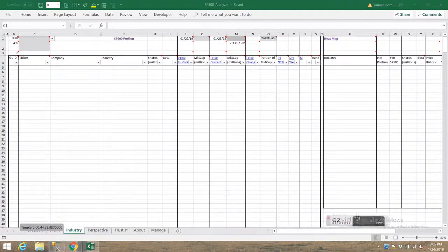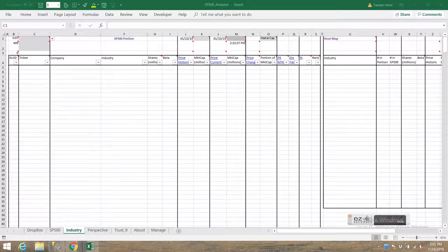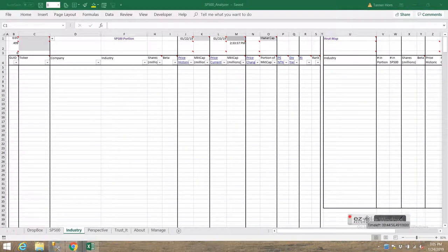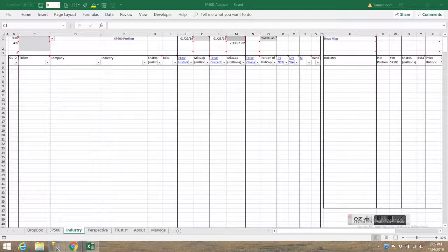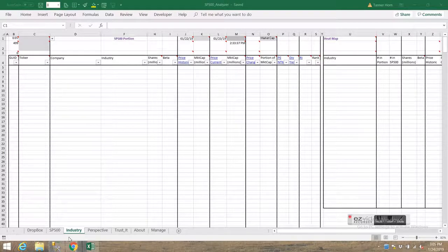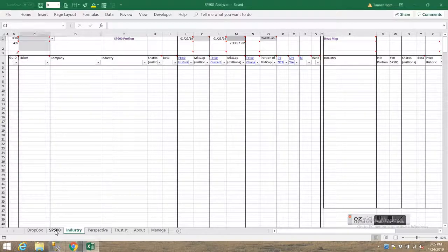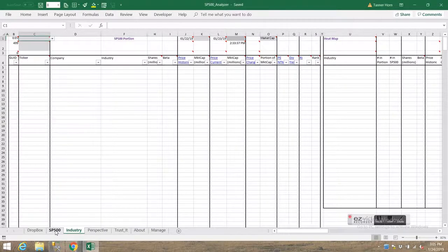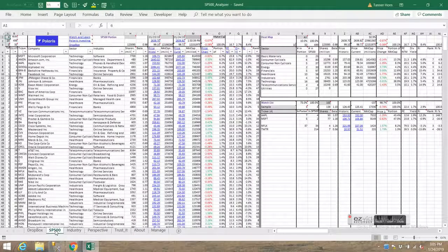This is a follow-up video on the S&P 500 Analyzer application dealing specifically with the industry tab that's currently showing on the screen. The industry worksheet here is intended to do drill down on specific industries that make up a sector. So it's laid out just like the S&P 500 minus the watch list area.